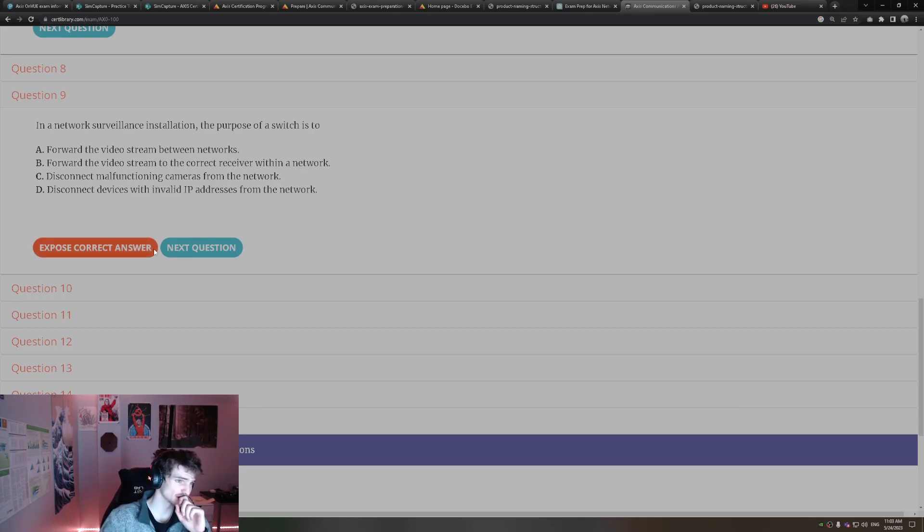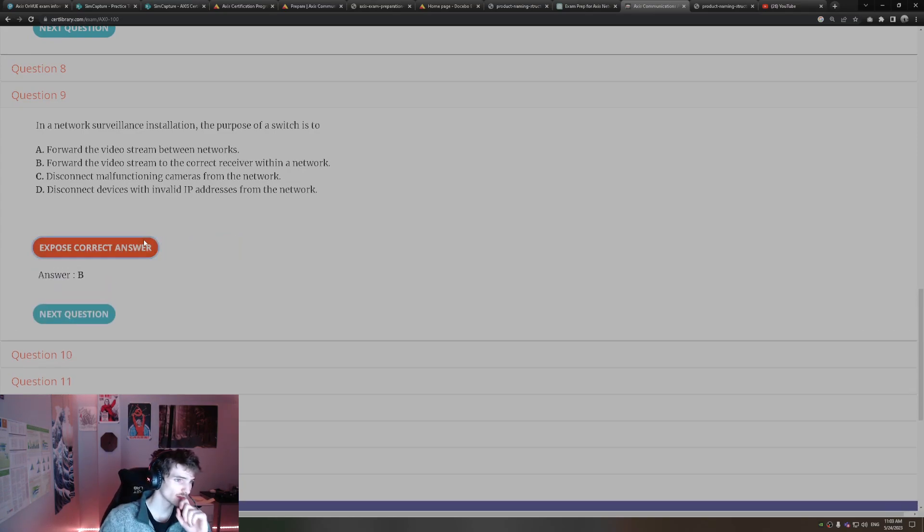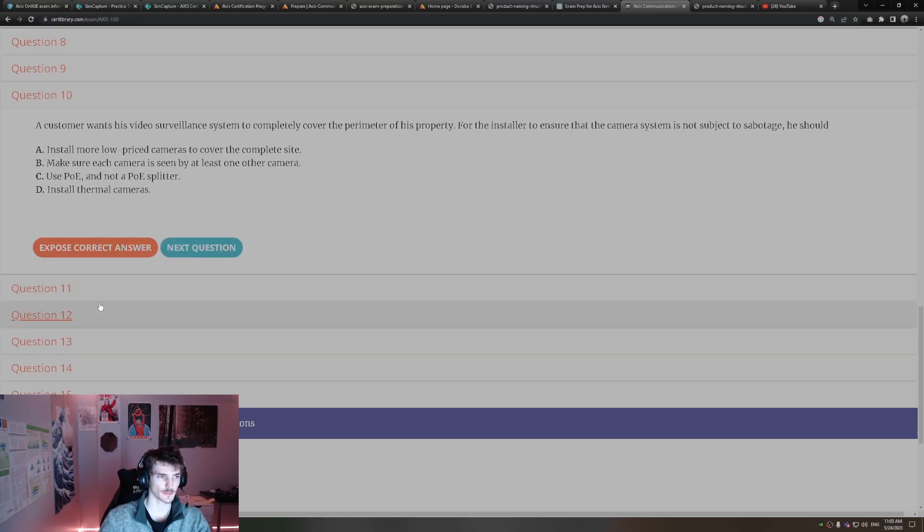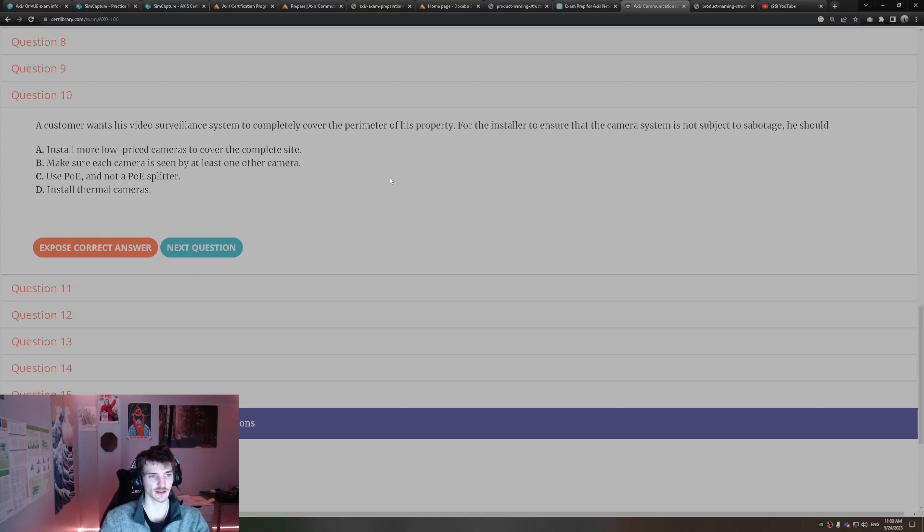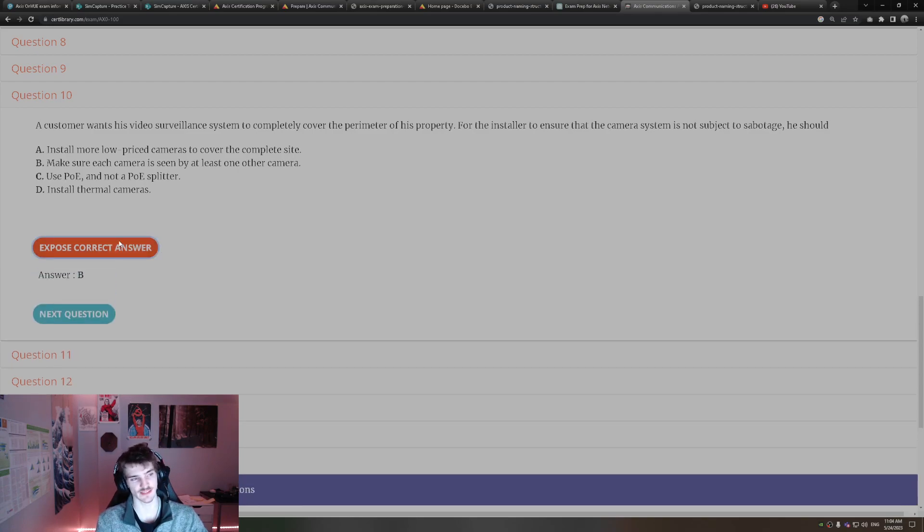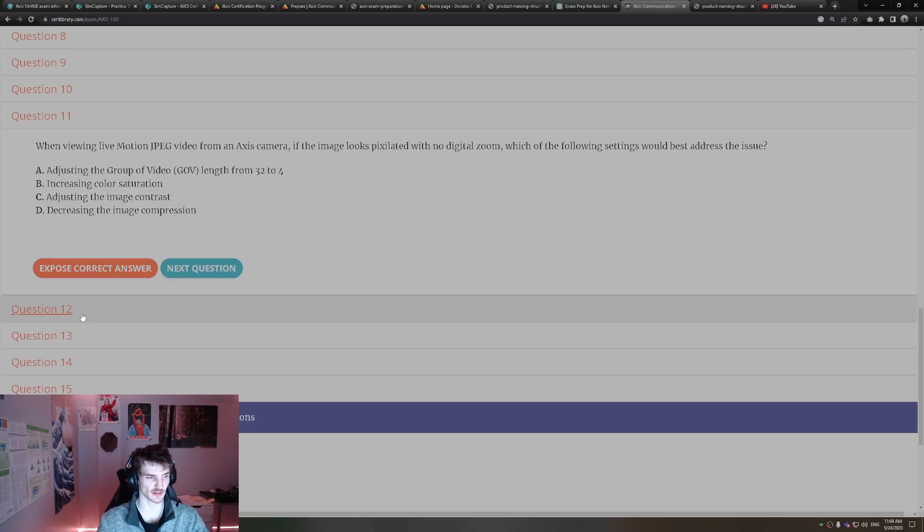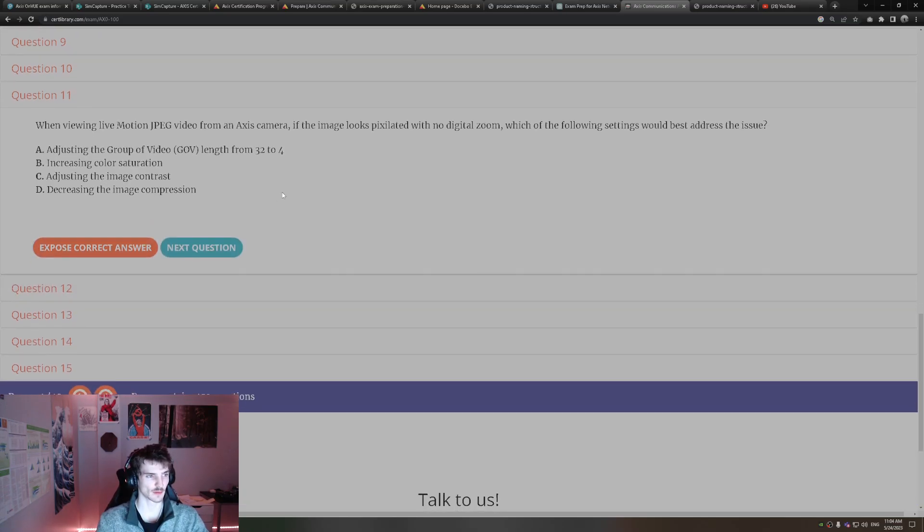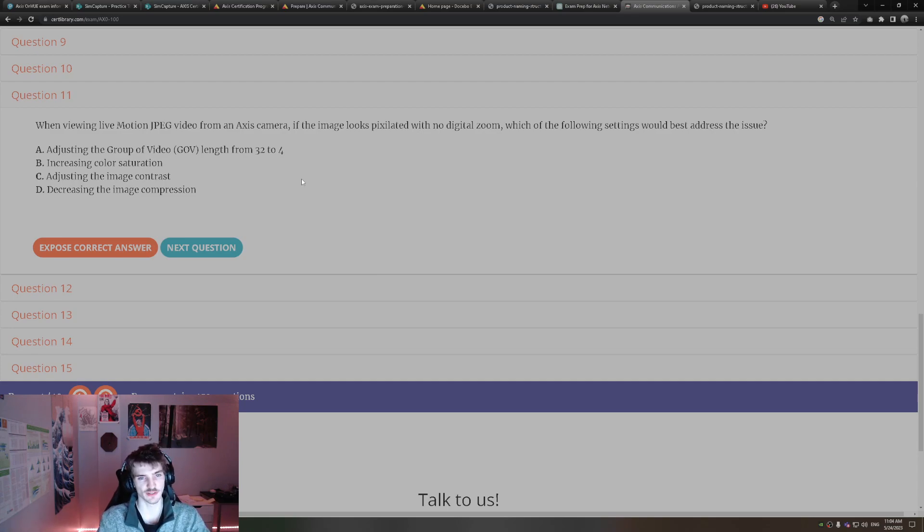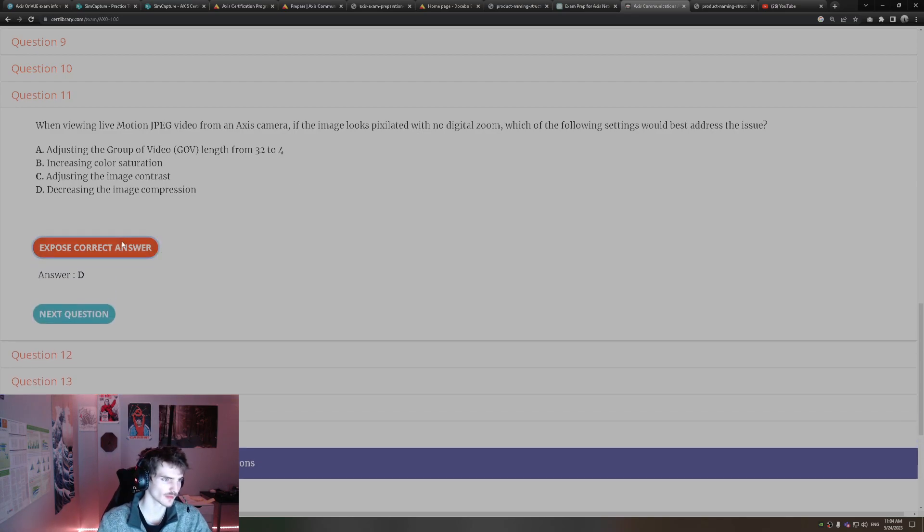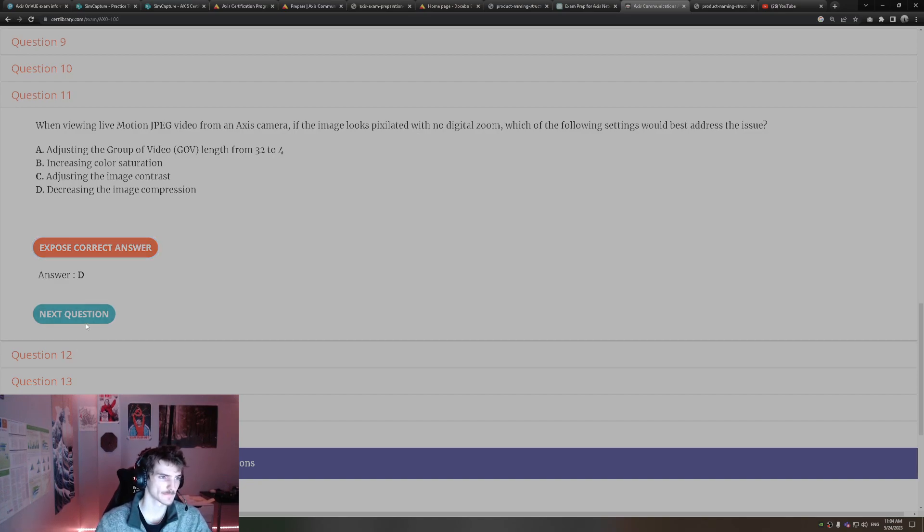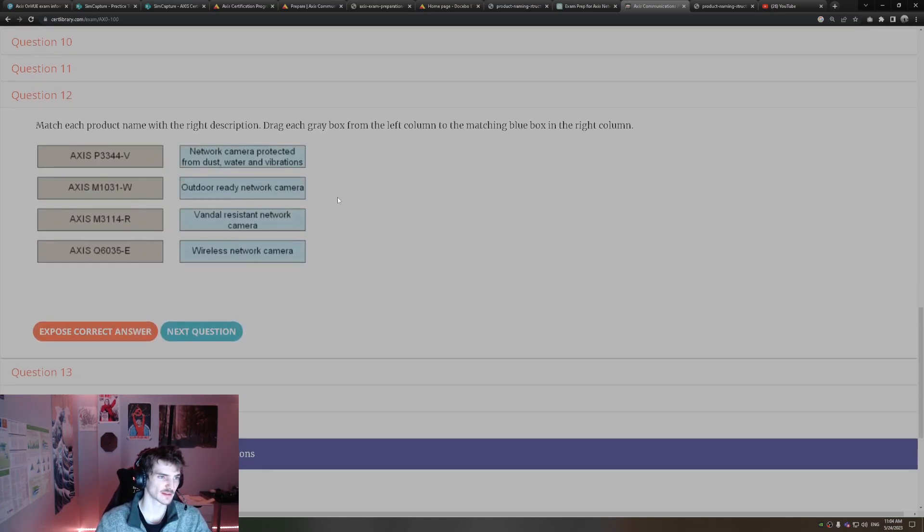In network surveillance installation, the purpose of a switch is to forward video stream to the correct receiver within the network. A customer wants his video surveillance system to completely cover the perimeter of his property. For the installer to ensure the camera system is not subject to sabotage, you want each camera to be in sight of at least one other camera. That way all of the perimeter is covered. When viewing live motion JPEG video from an Access camera, if the image looks pixelated with no digital zoom, which of the following settings would best address this issue? Decreasing the image compression always improves quality.